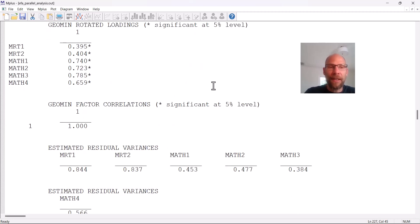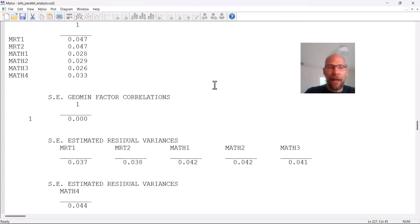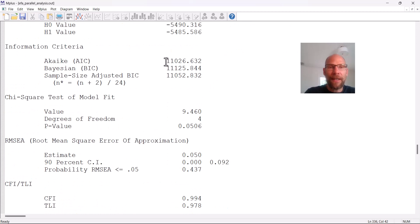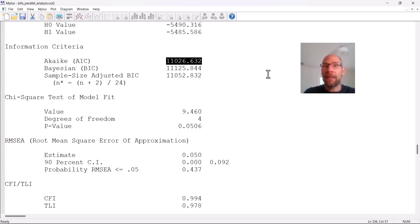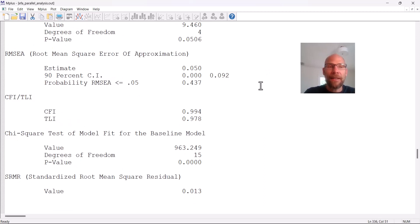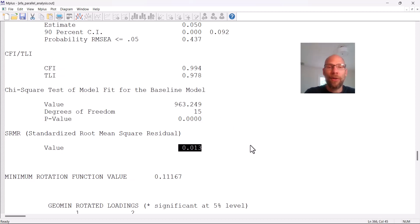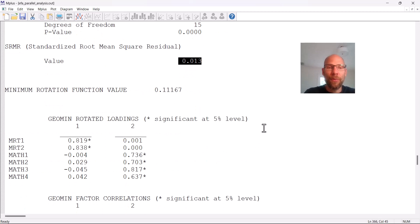For the two-factor model: it has a lower AIC value — preferred — and we already saw the significantly lower chi-square. The RMSEA is right at the common benchmark of 0.05, CFI and TLI for the two-factor model also look good, and the SRMR looks good as well. So the two-factor model is clearly the preferred solution.